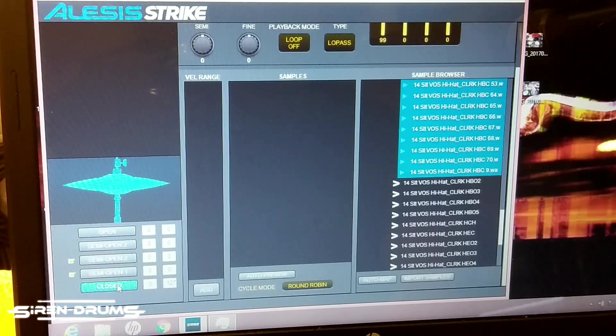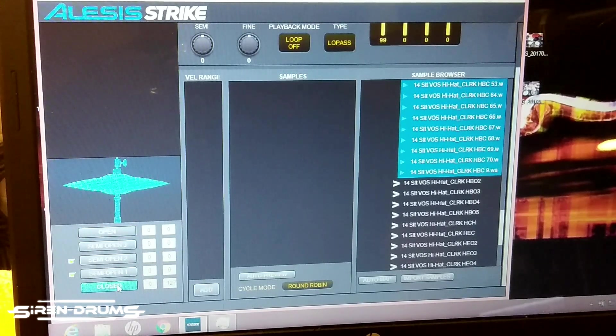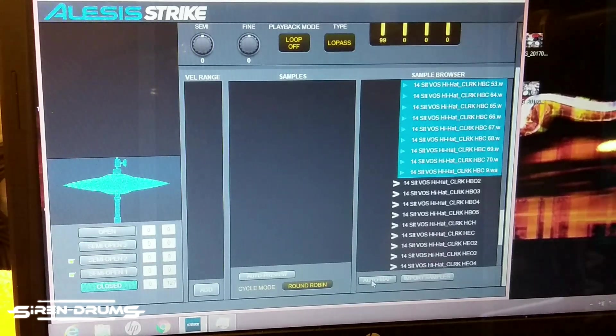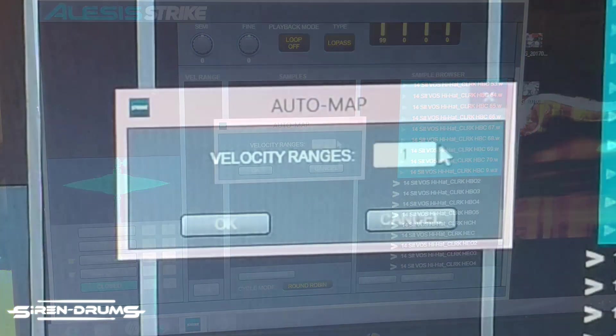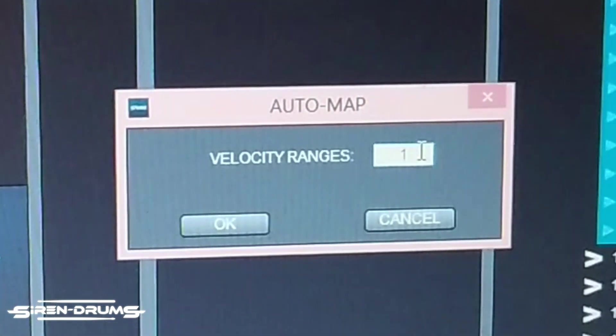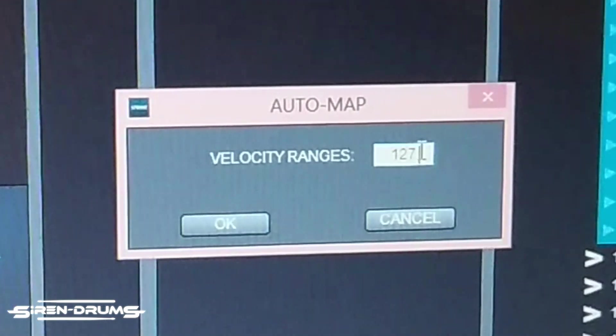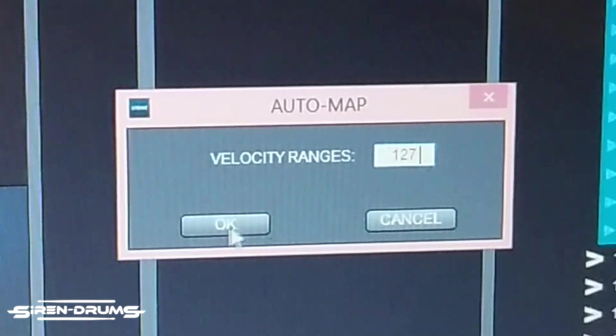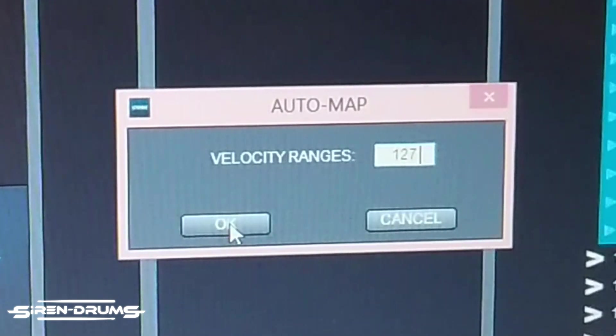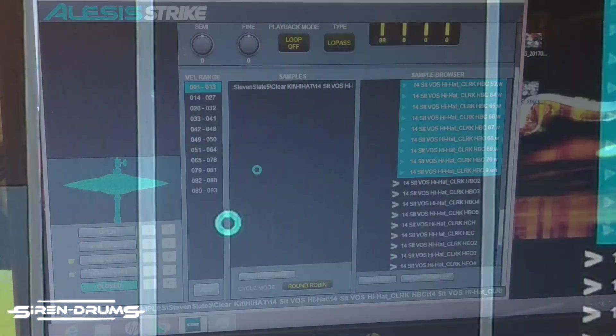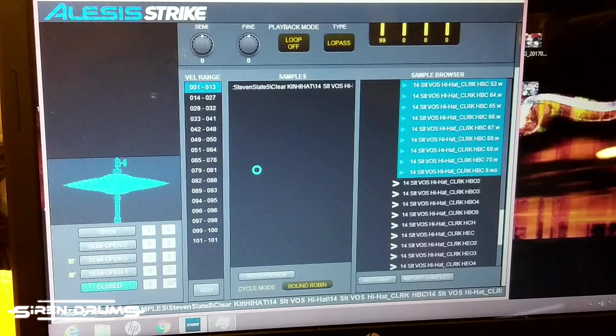So you want to go and click the corresponding closed tab to make sure you're auto mapping to the right section of the hi-hat. I always put 127 - some people mess with this, but 127 just covers all the velocity layers which is going to spread it out evenly across the dynamics.